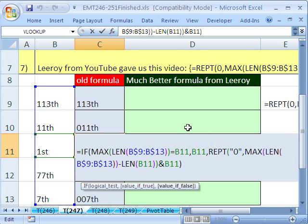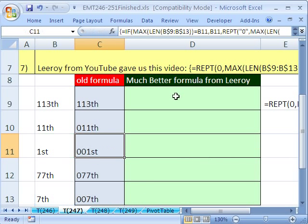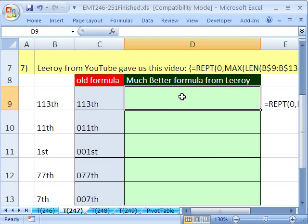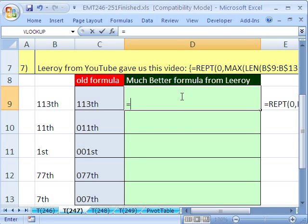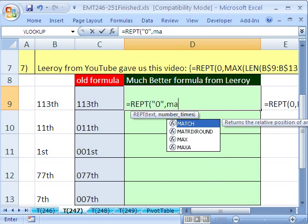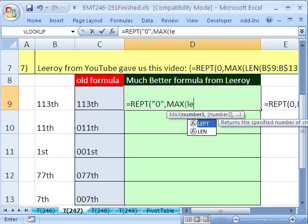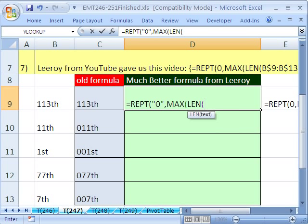Let's go ahead and just scoop this right out here. Or actually, we could just do it without it. We say equals REPT. And what do we want to repeat? In quotes, zero. And how many times do we want to repeat it? Well, we have to do our MAX and LEN.